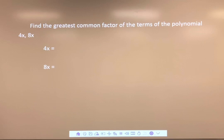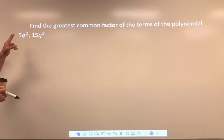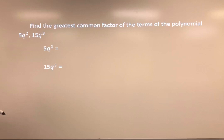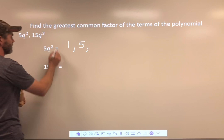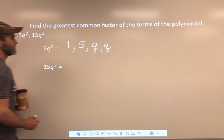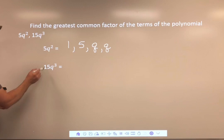Let's keep working: 15Q³ and 5Q². Separate these two and write their factors. For 5 — it's a prime number, only 1 times 5 — so we've got 1 and 5, and there are two Q's.